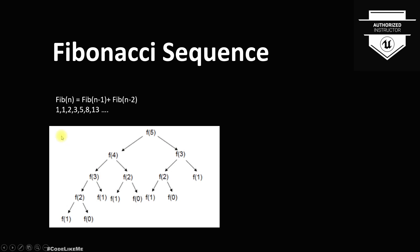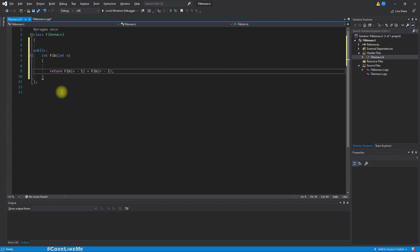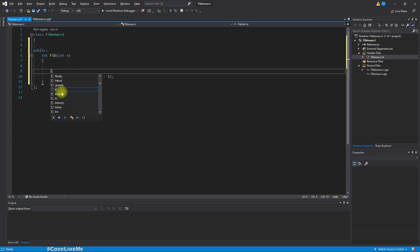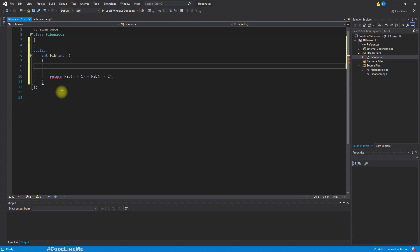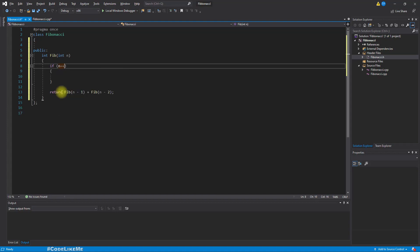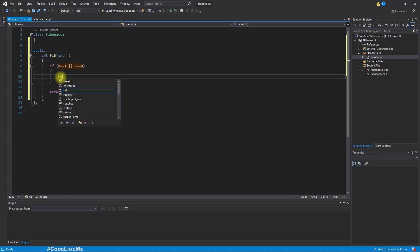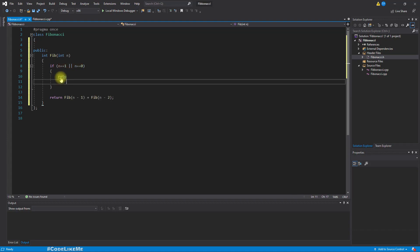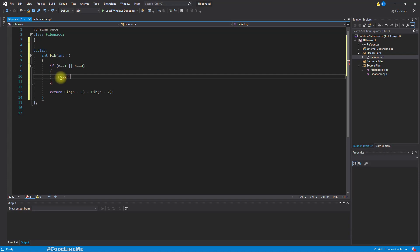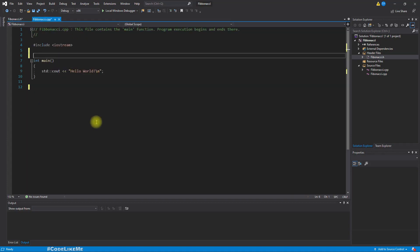But as I said before, fibonacci series first value and second value is 1. So here, if we consider the items of the series start from 0, if n equals 1 or n equals 0, then we should return one. Now let's test this here.